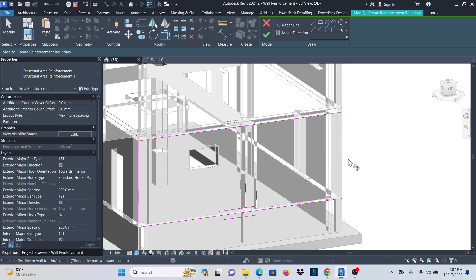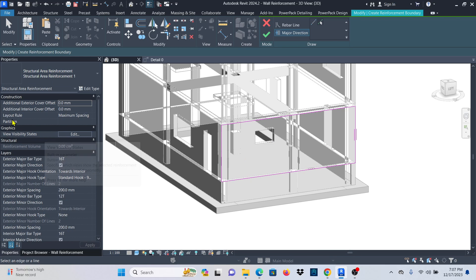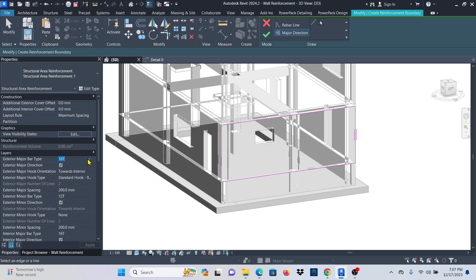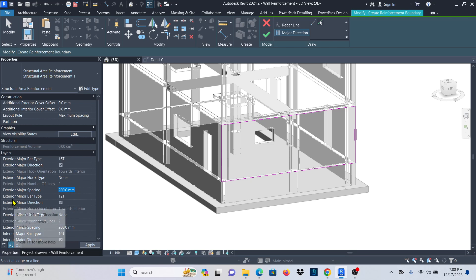I'll set the major direction to vertical. Under properties, I'll set the layout rule to maximum spacing. For the layers, exterior major bar type I'll use 16T. I'll deactivate the exterior major hook orientation and hook type since I don't want hooks on these bars. Exterior major spacing is 200 mm, which is fine. For exterior minor bar type I'll use 12T — you can see the available bar types depend on the template you're using.